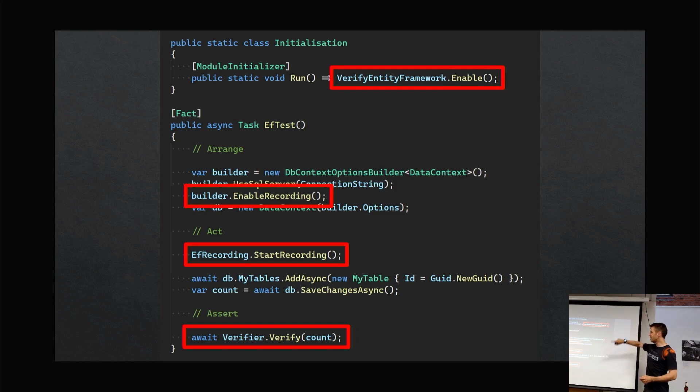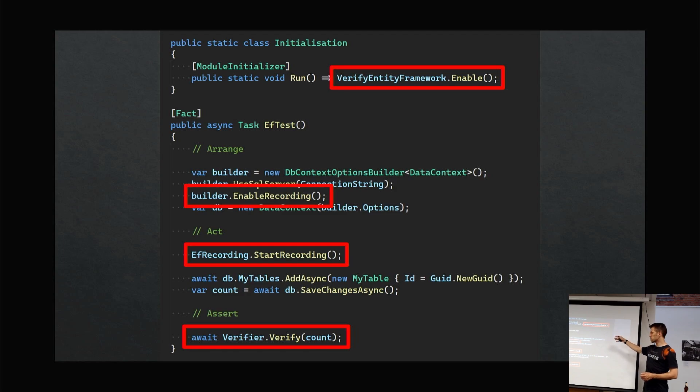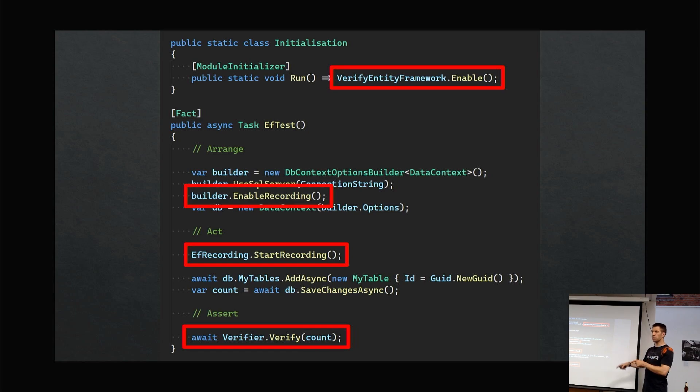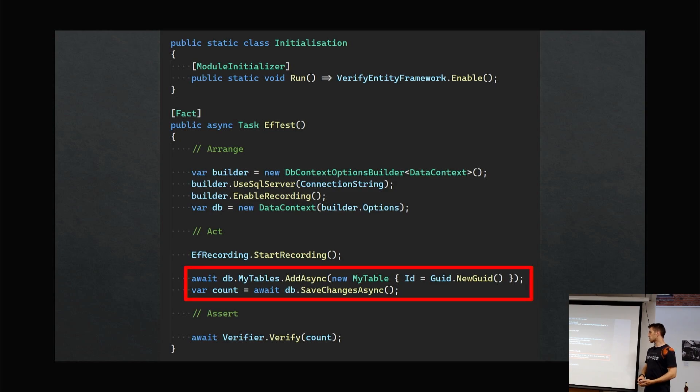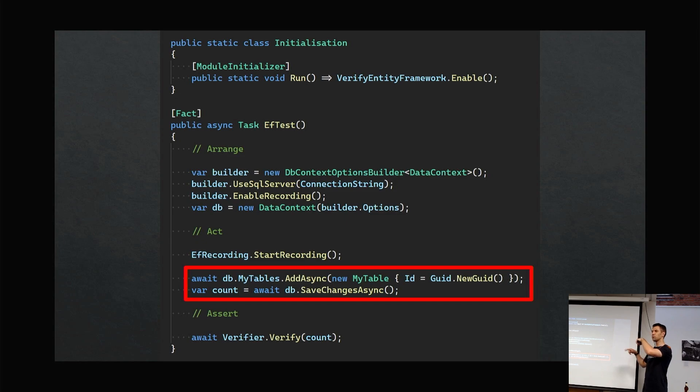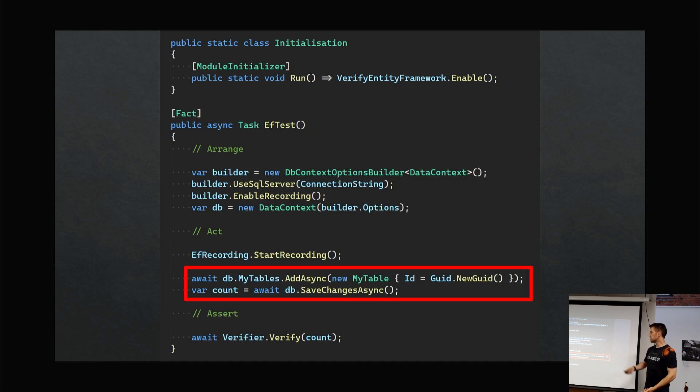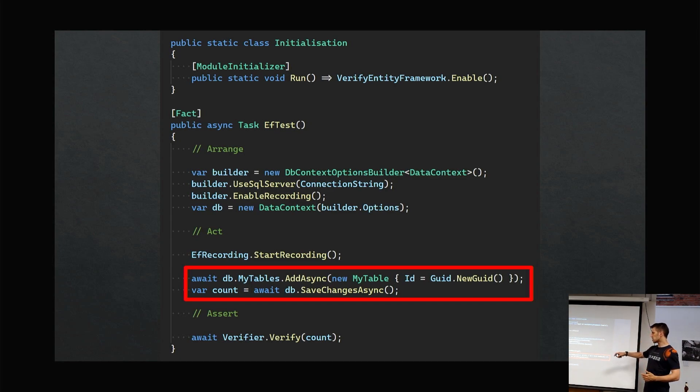In the test, we're setting up the Entity Framework stuff—build, dot, enable recording. Then in the act, we're just saying start recording before we do our code. At the bottom, you're quite familiar with it: Verify.Verify. The Entity Framework code is just I'm adding something to a database. Obviously, this would actually be calling your production code, which might be doing this inside the code. I've just inlined it at the moment, but it's just some .NET stuff and some Entity Framework stuff.